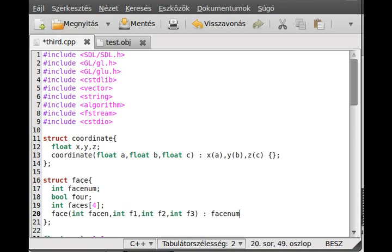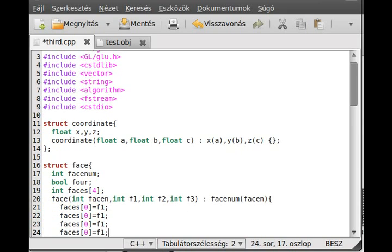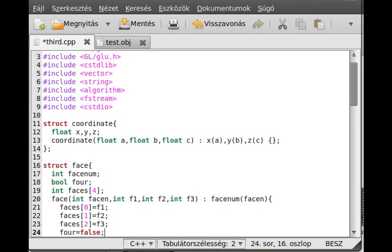So, faceNum gets faceN. I just use it right here: face[0] equals f1, face[1] equals f2, face[2] equals f3 — copy and paste to make everything quicker. That's about it. We also need to initialize the quad flag to false, because it is a triangle.